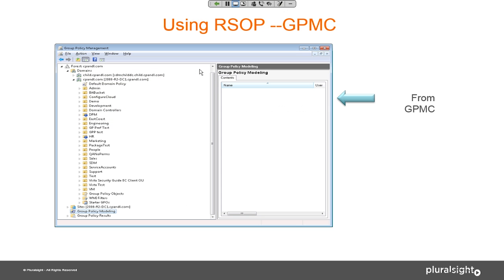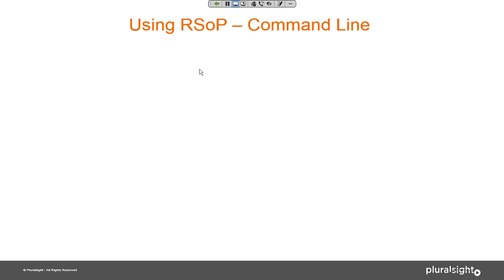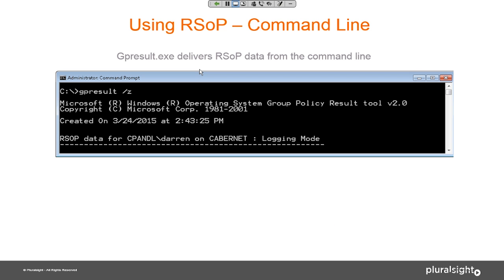From GPMC you can do group policy modeling and group policy results. I prefer GPMC because the GUI is very intuitive. GPResult is a command-line tool in every version of Windows that does RSOP from the command line — it can export to text or HTML, which is essentially equivalent to the GUI. There's also a Get-GPResultantSetOfPolicy cmdlet in the group policy PowerShell module that delivers the data and sends it to an HTML file.